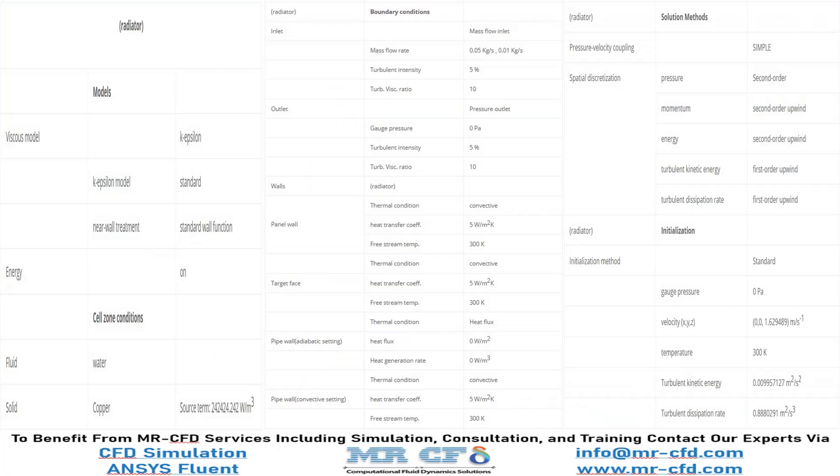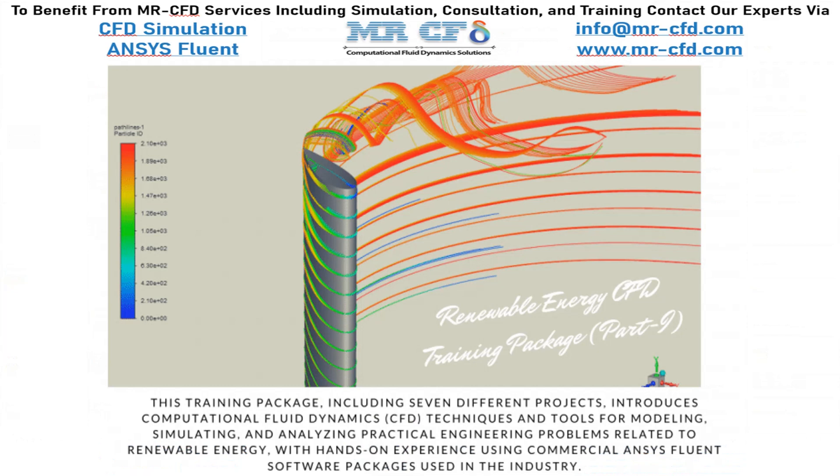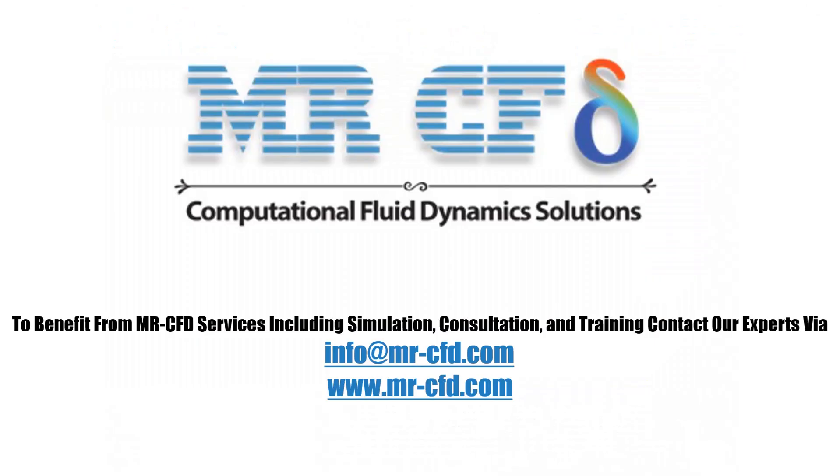The applied settings are recapitulated in the following tables as a review. Obtain the geometry file, mesh file, and also the full training movie by purchasing this product. To benefit from Mr. CFD services including simulation, consultation, and training, contact our experts via info@mr-cfd.com.